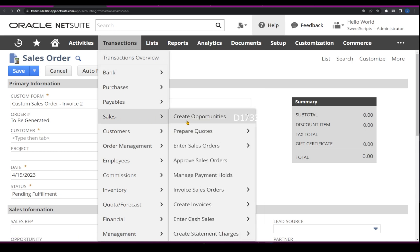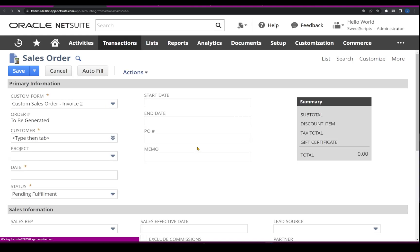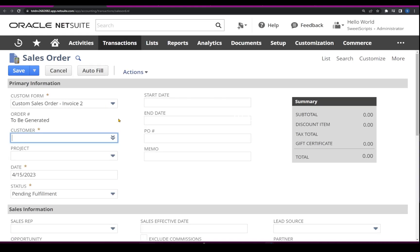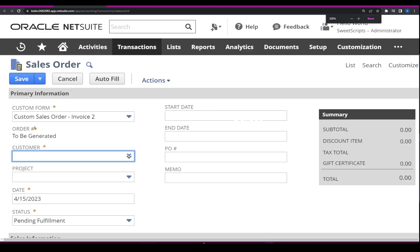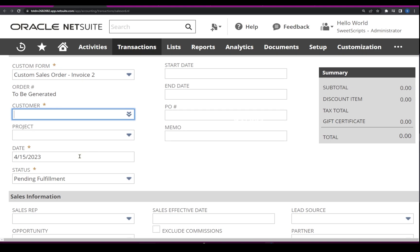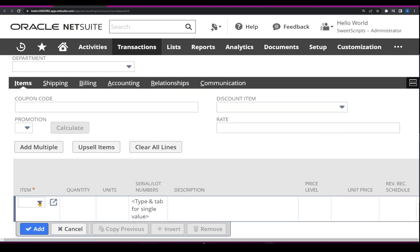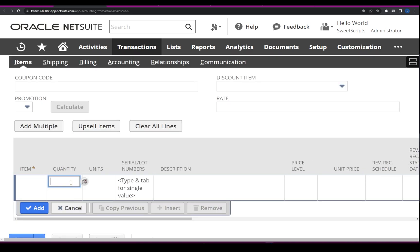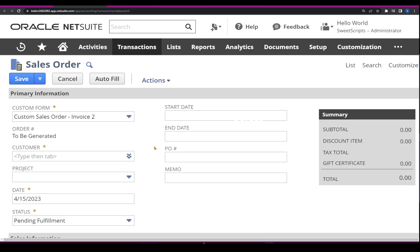Let me navigate to Sales and click Enter Sales Order. I'm also going to create the sales order via script. In the UI, to create a sales order we need a customer, which is mandatory, plus date and status — which default to the current date and Pending Fulfillment. At the item level, we need at least one line item with a quantity of one or two. Finally, I'll add the line item and click Save. We're going to do the same in scripting.